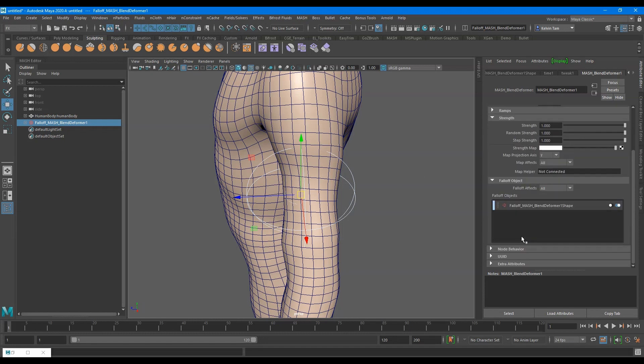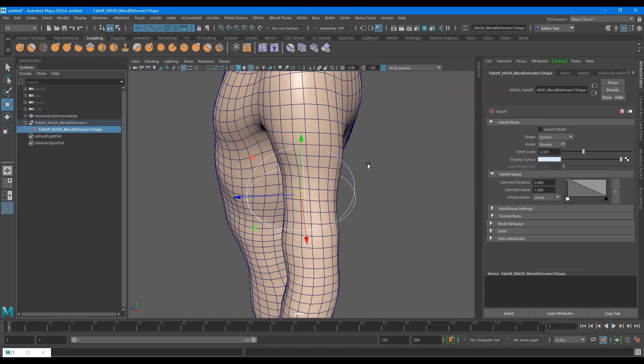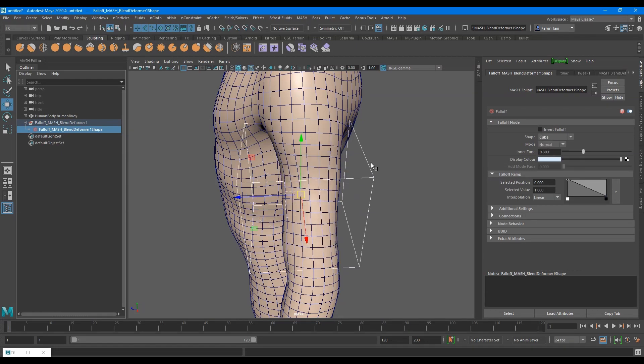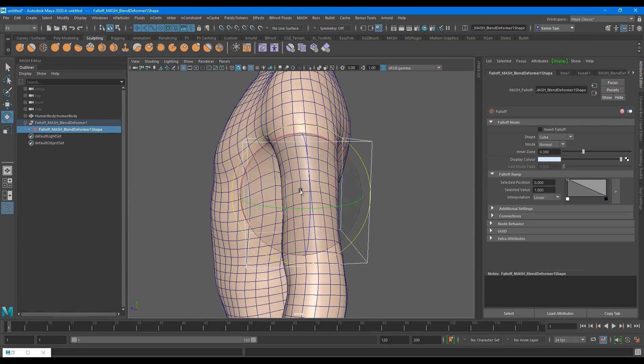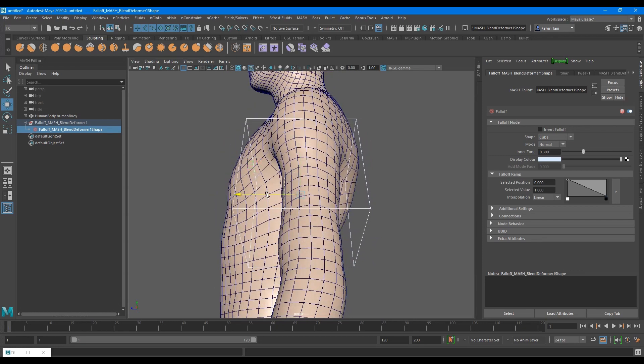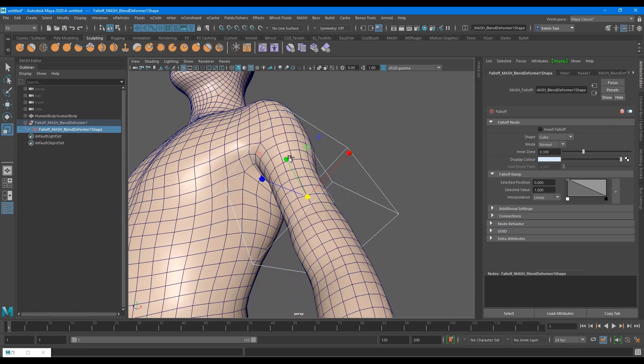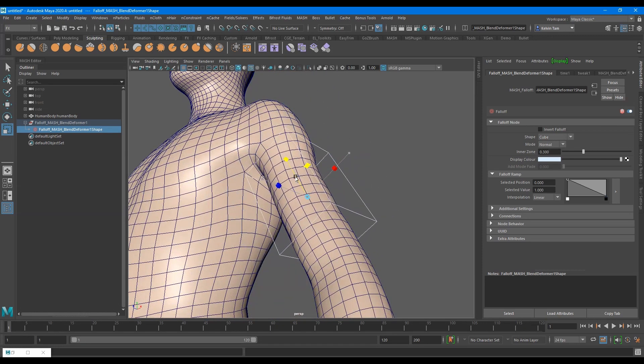Another neat feature is that you can change the shape of the fall-off. There are several different shapes. There's a sphere as a standard, cube, NURBS curve, particles, and a custom mesh input.